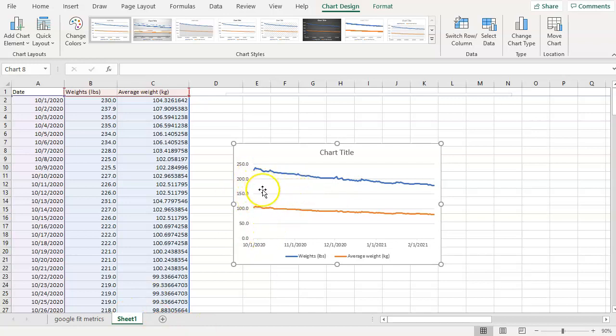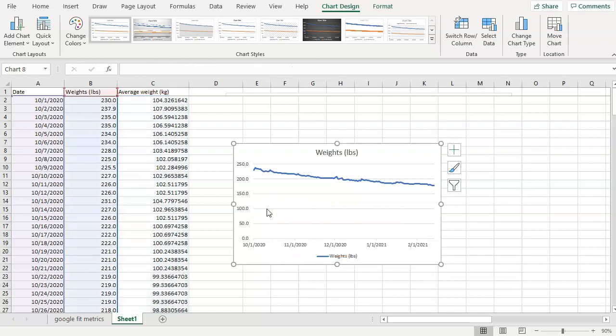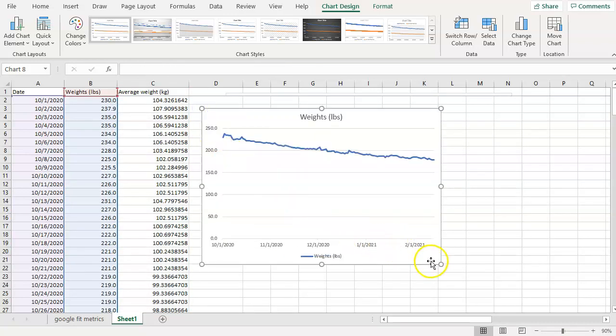I'm not really interested in kilograms, so I'm going to click on the kilograms and hit the delete key and it's gone. Now also this doesn't look as visual as it should for a 50 pound weight loss.